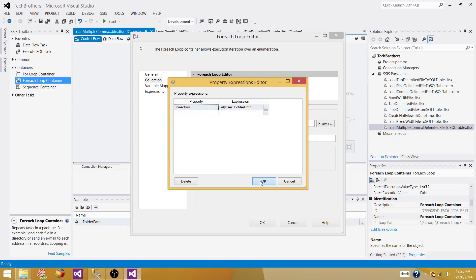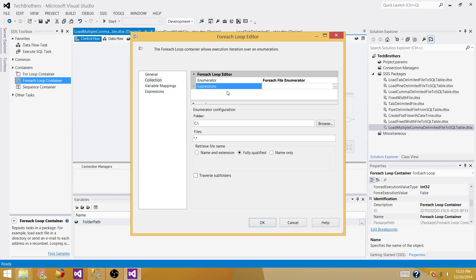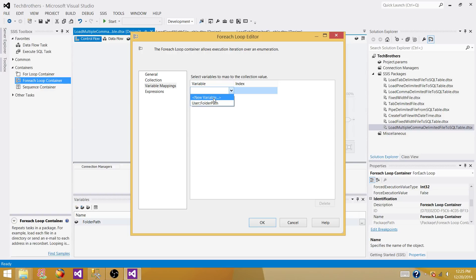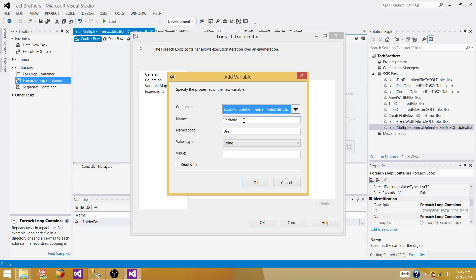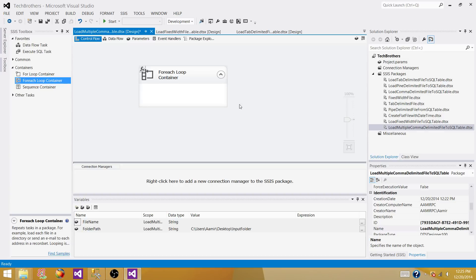We are reading the files from the folder using the folder path variable. Now we need to read the file name and extension, so click on Variable Mapping. It will ask where you want to map that file name and extension. We don't have a variable for that yet, so I'm going to create a new variable called FileName of type string. We have now configured the For Each Loop container successfully.